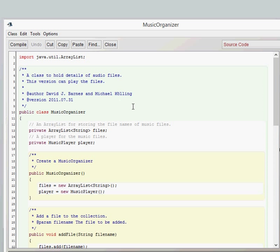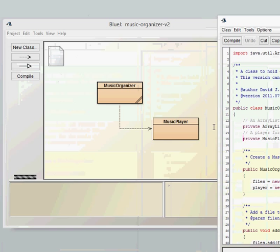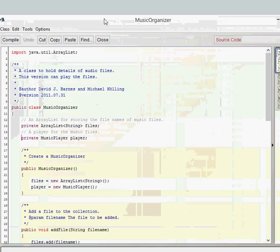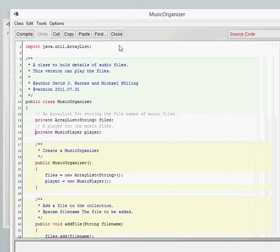One, we've got an additional field, so we've now got two fields. And the second field is of type of music player and we're going to call it player. So the music player type is taken from there, so it's that object to there. So that's how the music organizer class is using the music player class there. It creates a field of type music player and calls it player.